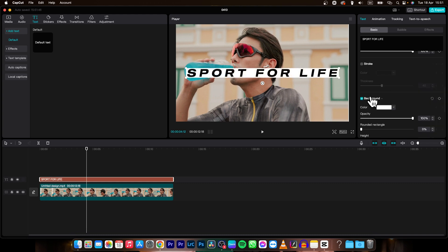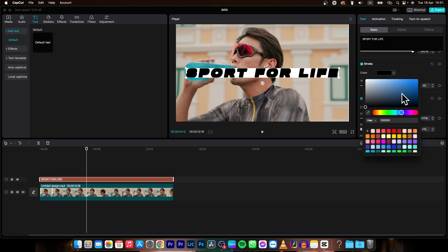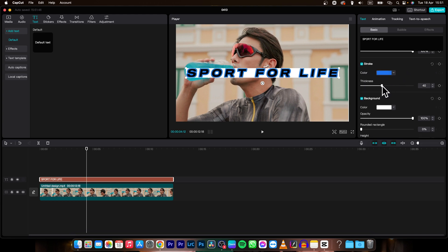Then down here you have a stroke so we can pick color of your stroke, for example blue, and then thickness of your stroke.